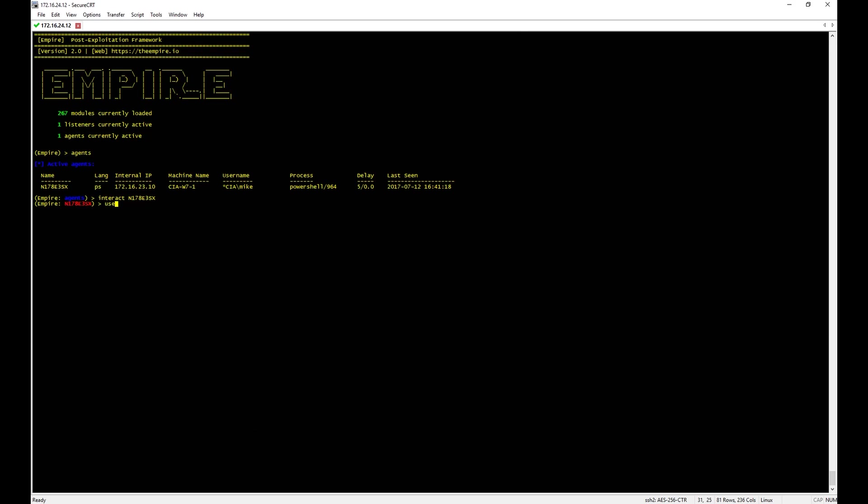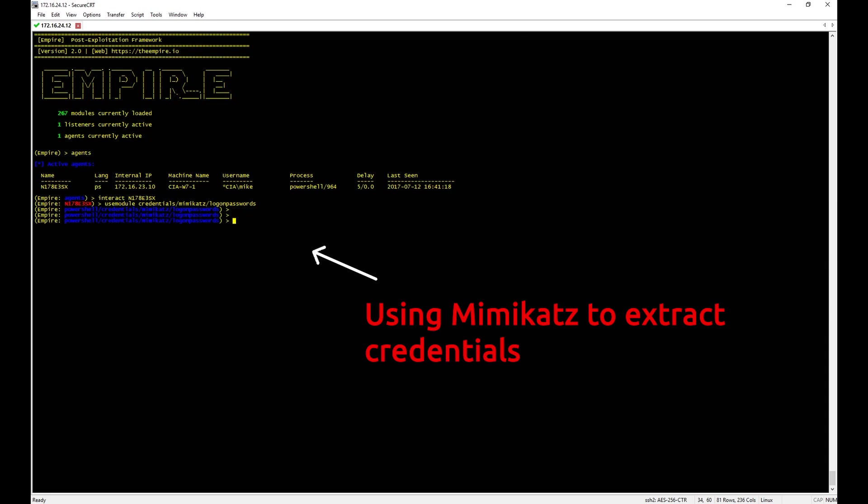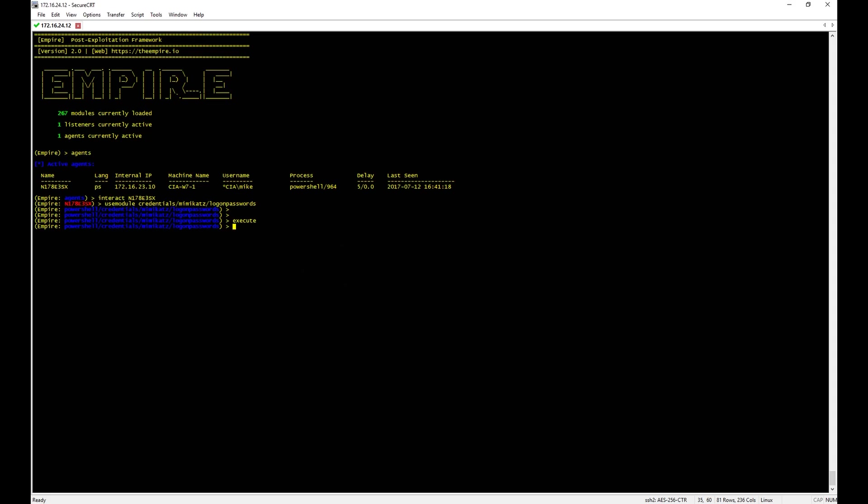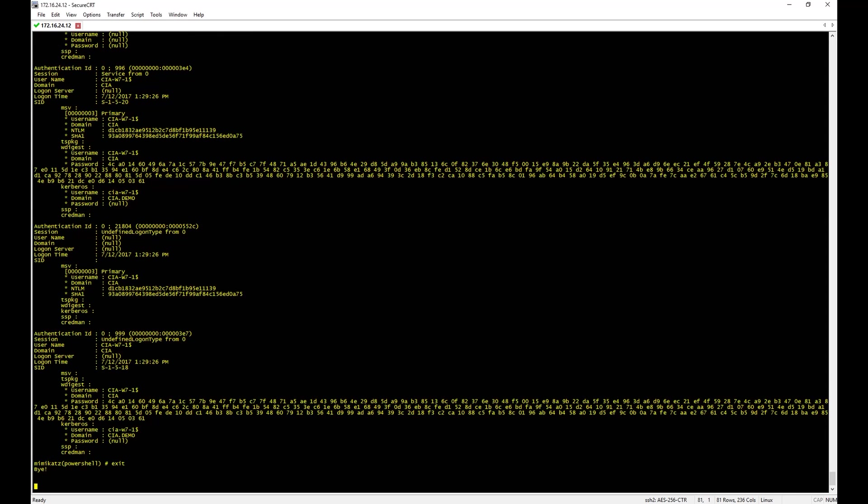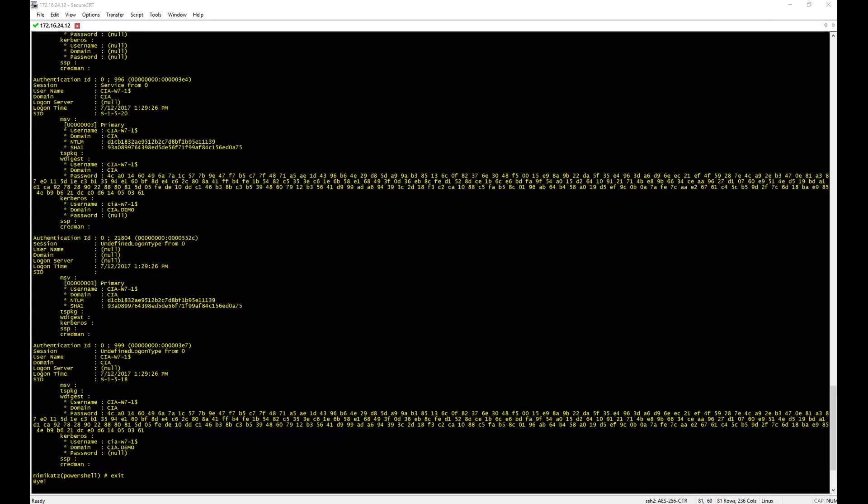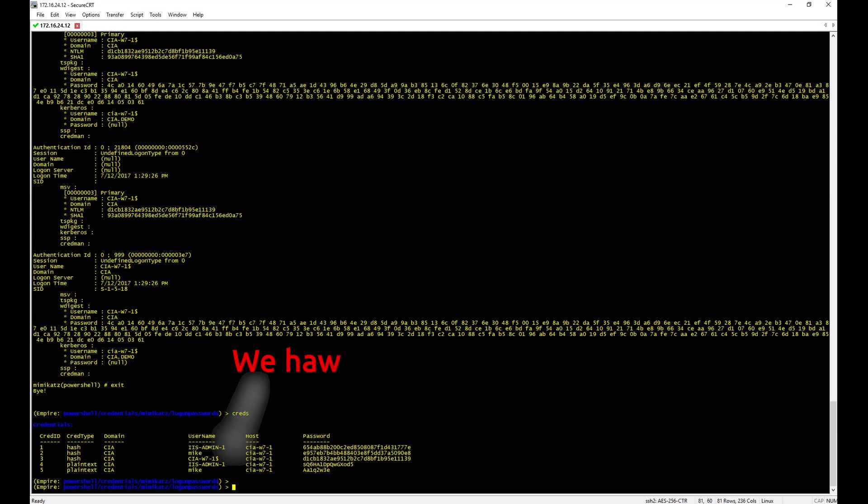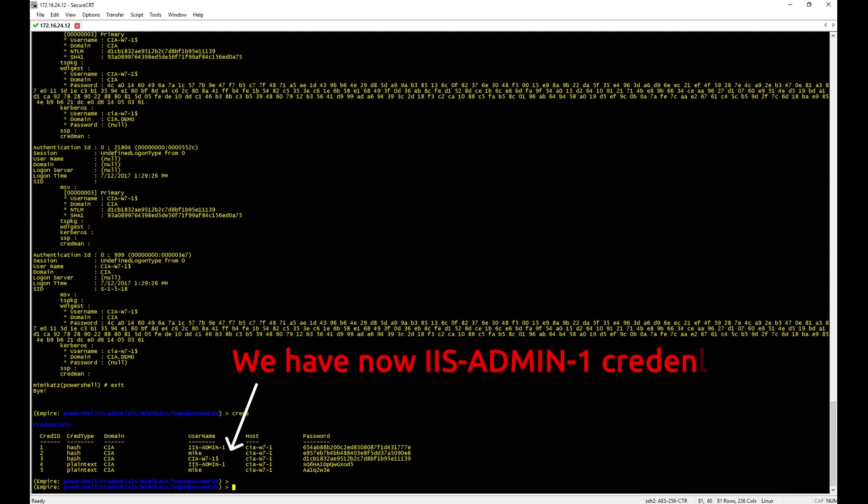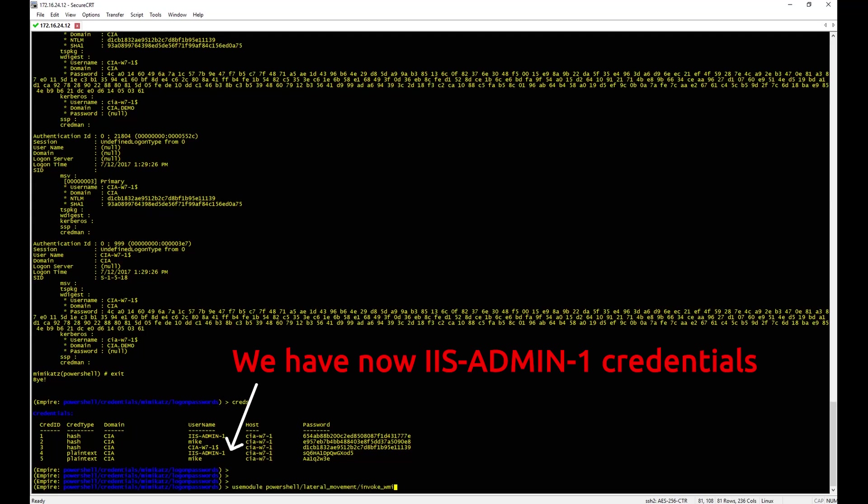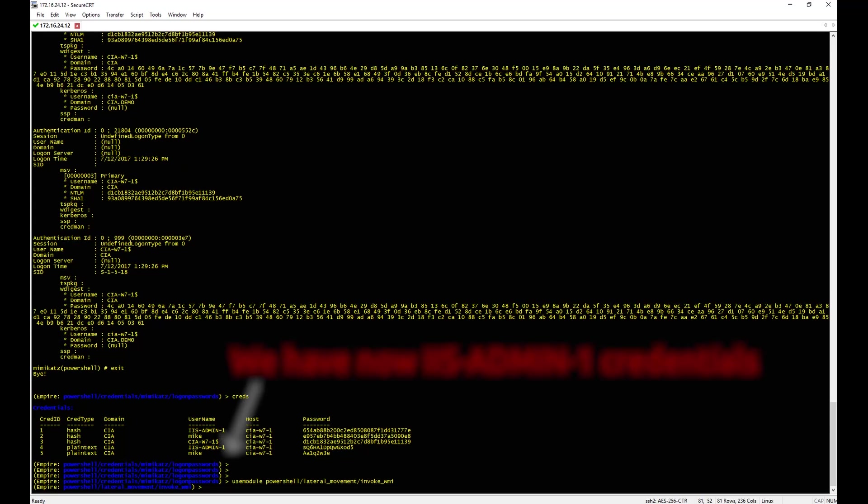The attacker is using Mimikatz to extract LSASS credentials from the victim Windows 7 machine. The attacker now has IIS Admin 1 password, and he theoretically can move laterally since this user is a domain admin.